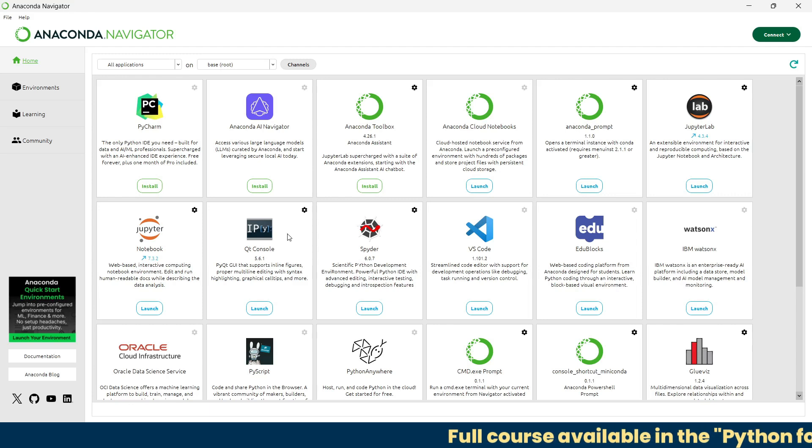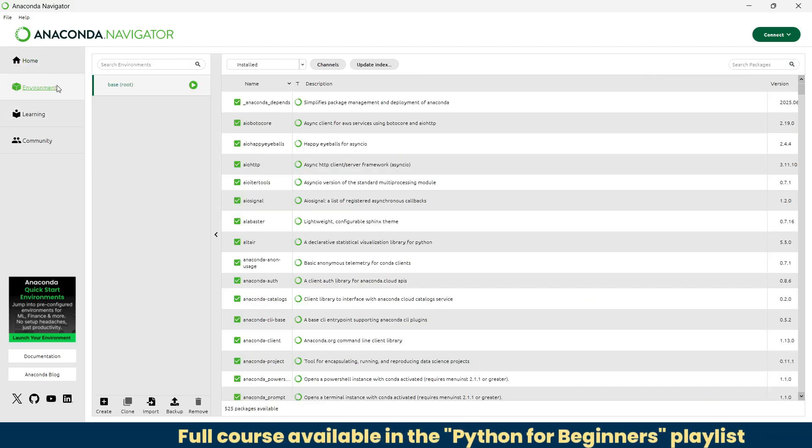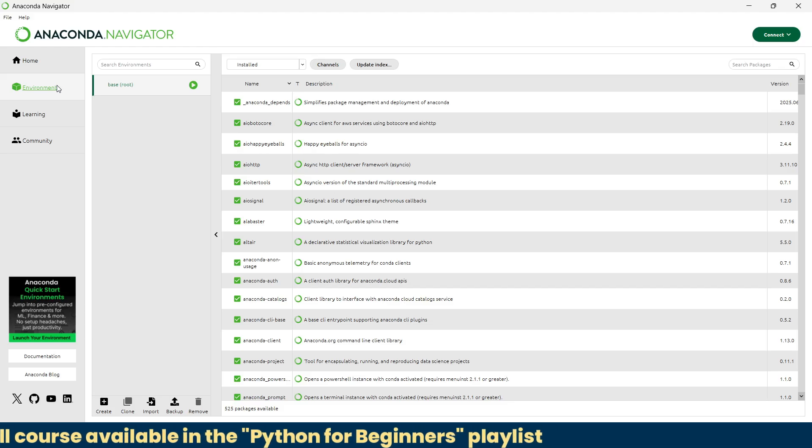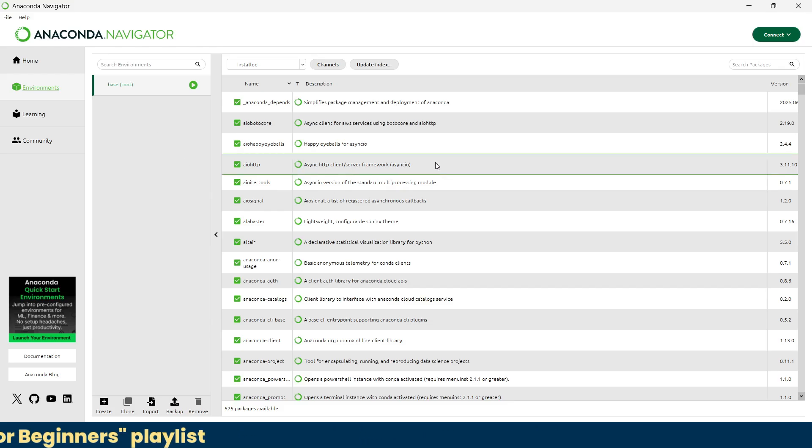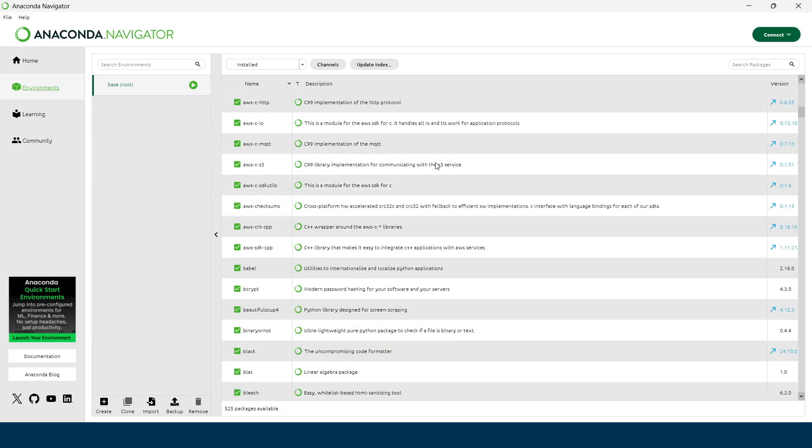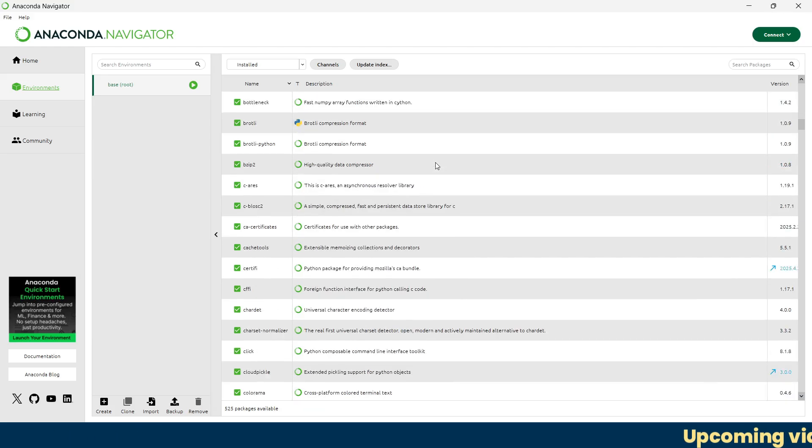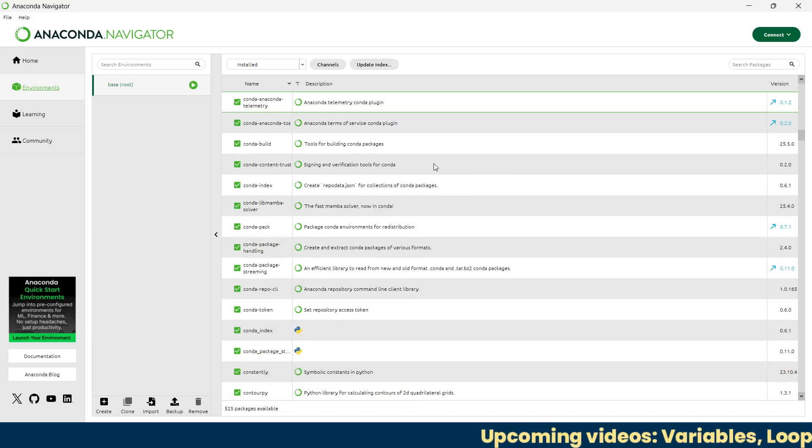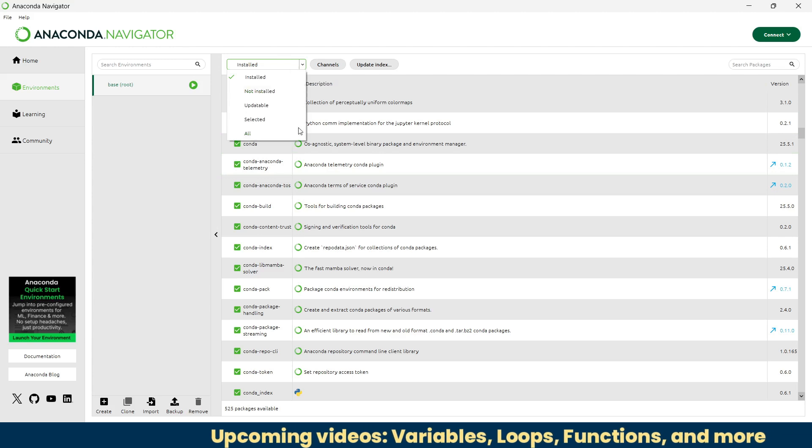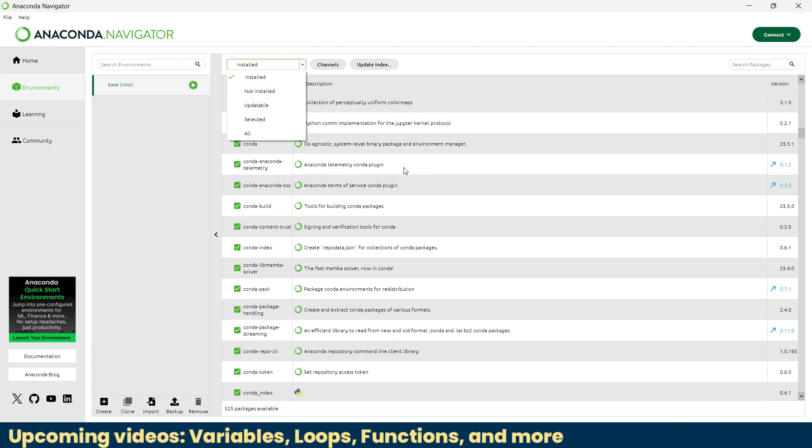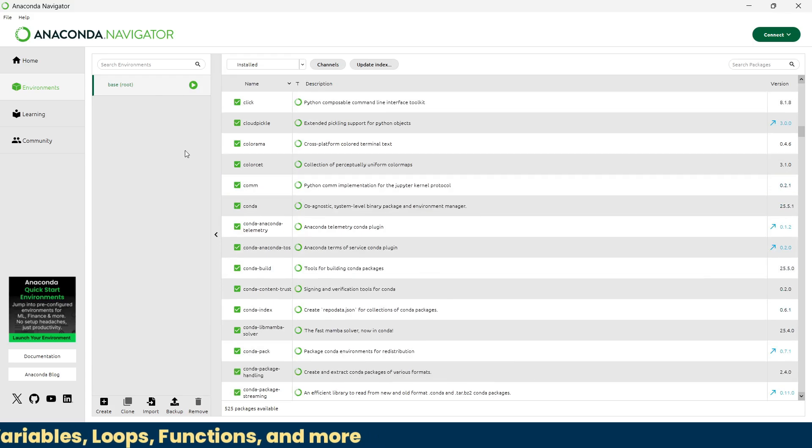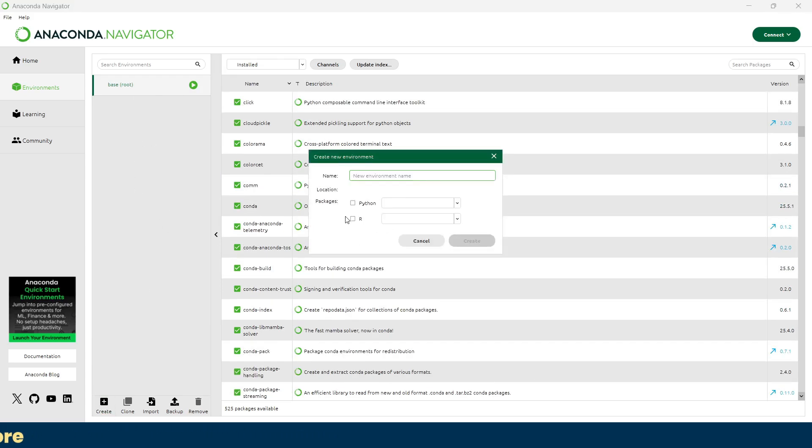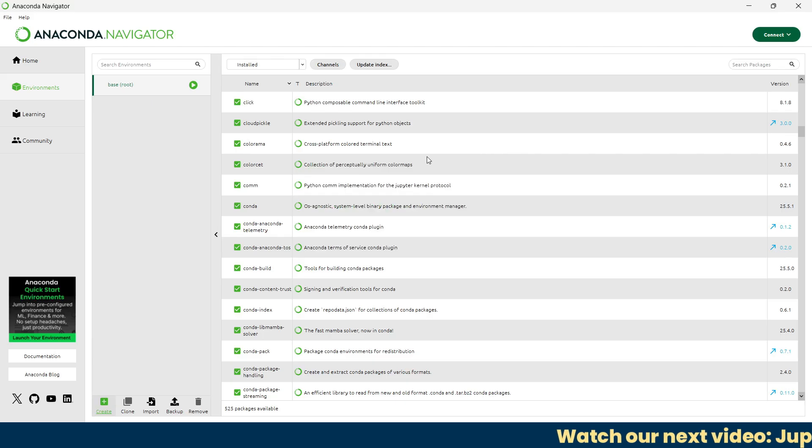Now we'll go to the next tab: environments. This tab helps you manage your Python environments. You can create new environments with different versions of Python or different libraries. If you're working on multiple projects that need different setups, this tab is your best friend. You can install, remove, and update packages right from here for each environment. We're not going to explore this in detail; we'll see this in another future video.